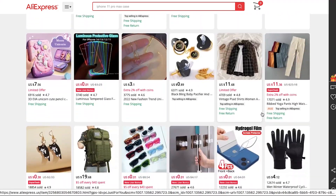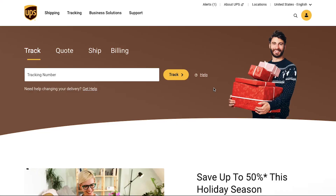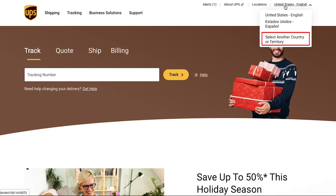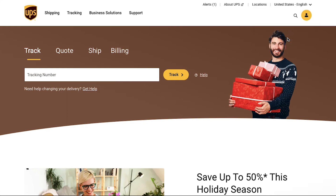This is the home page of UPS's shipping website. First of all, you need to set your country and language. Click on the dropdown at the top right corner and on the top you will see the default country and language. To change it, click on the 'Select another country or territory' button.